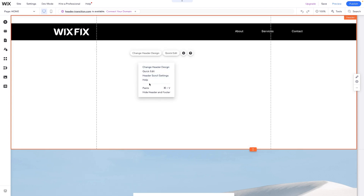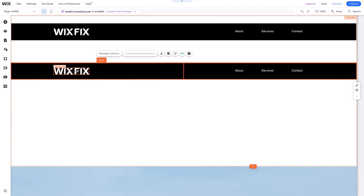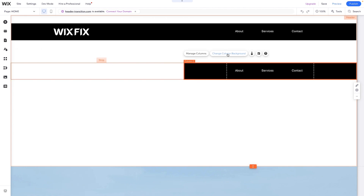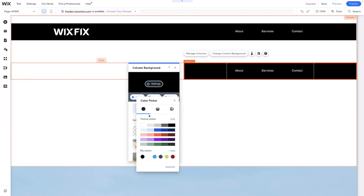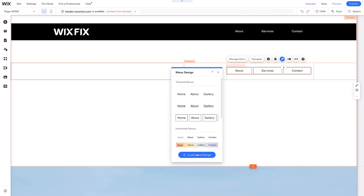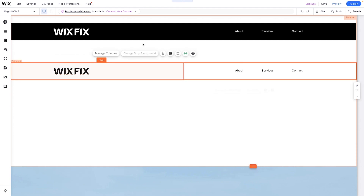So now we have our perfect header. Let's go ahead and copy this, then paste it down below and create a brand new design. We can either change the color or remove the color completely. For this one, we're going to want a white background, so we can select the columns and change the color to white. But now we need to select all of the elements like the menu and the logo and change them — so we can change this one to black. So now we have two different header designs, but now we need them to be at the very top.